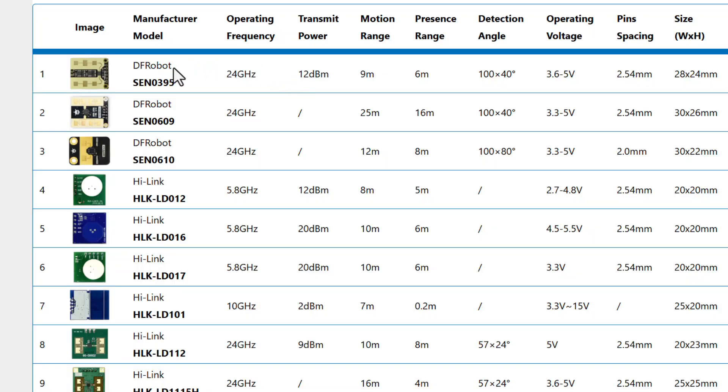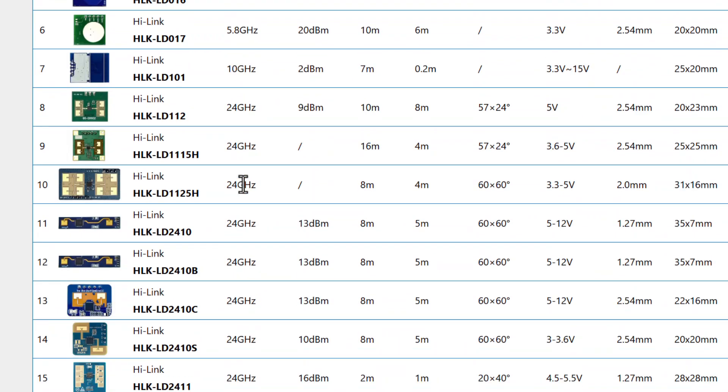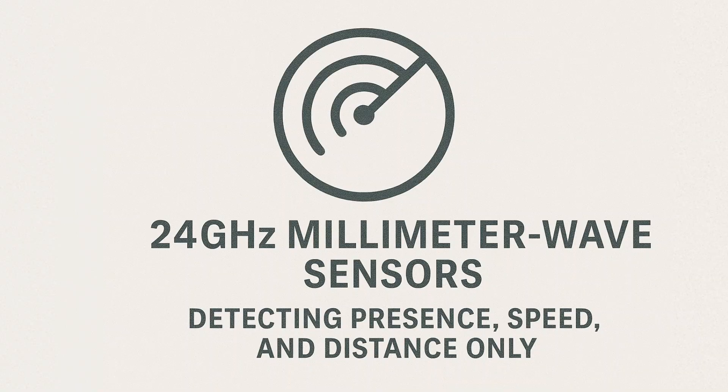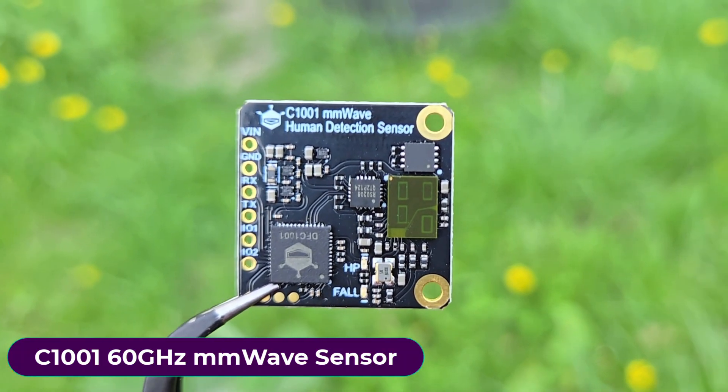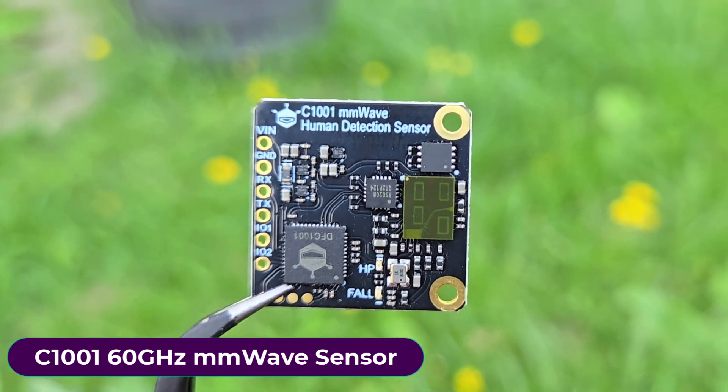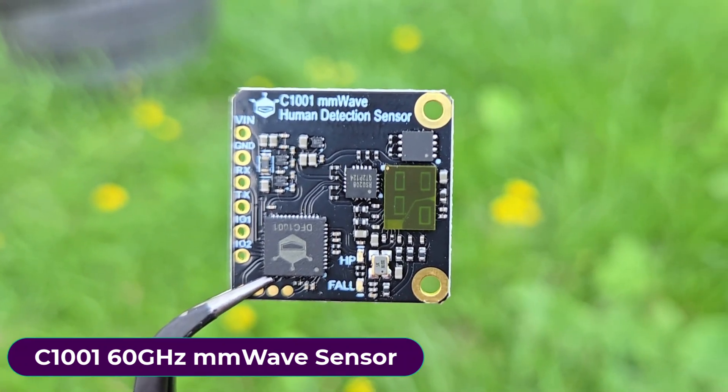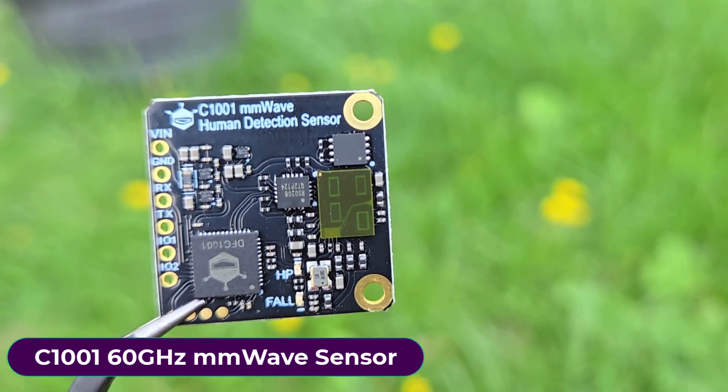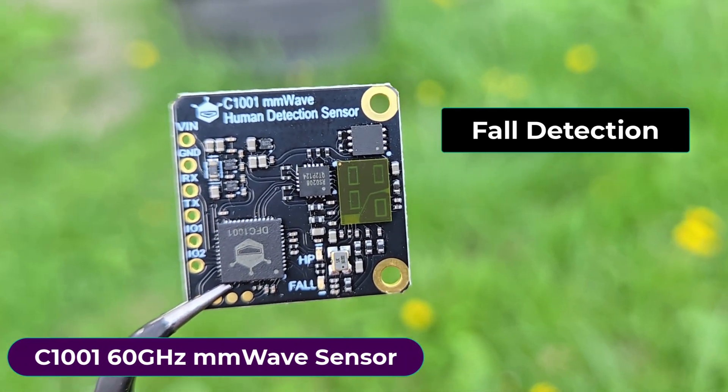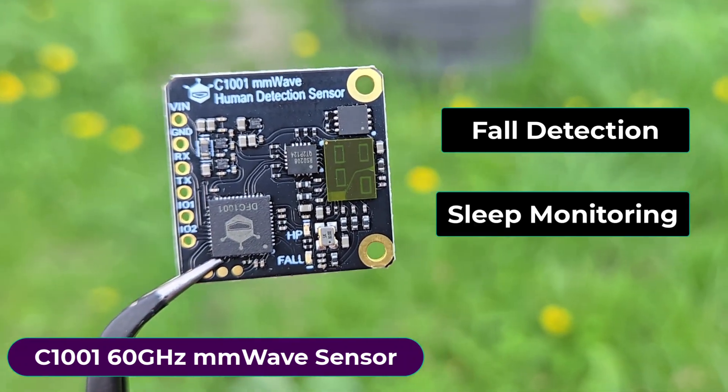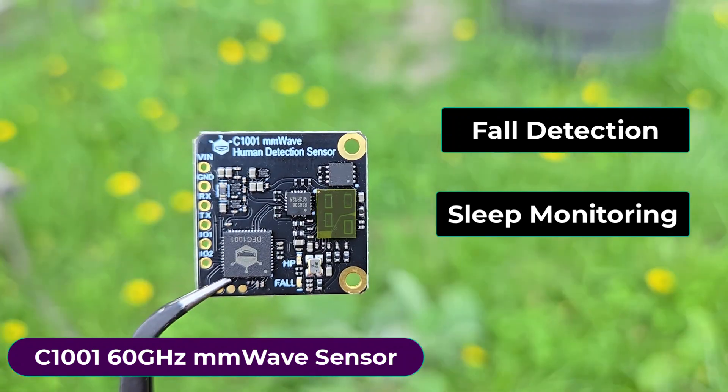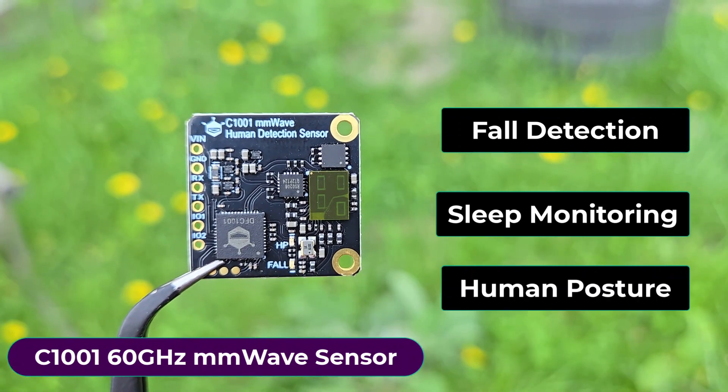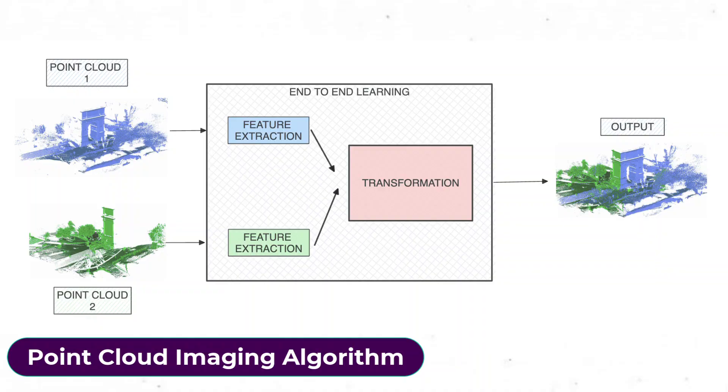The 24 gigahertz millimeter wave sensors are limited to detecting presence, speed, and distance only. The C1001 sensor offers enhanced detection capabilities including fall detection and slip monitoring. It recognizes human posture using a point cloud imaging algorithm.